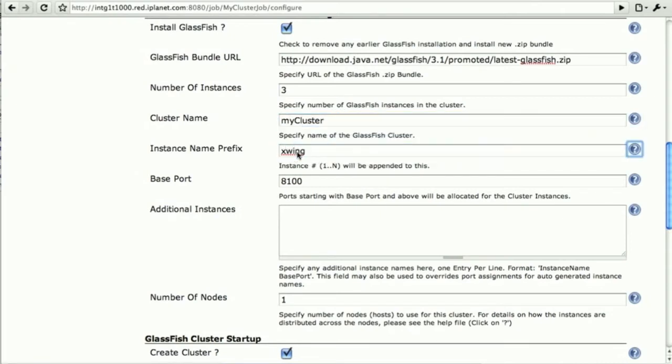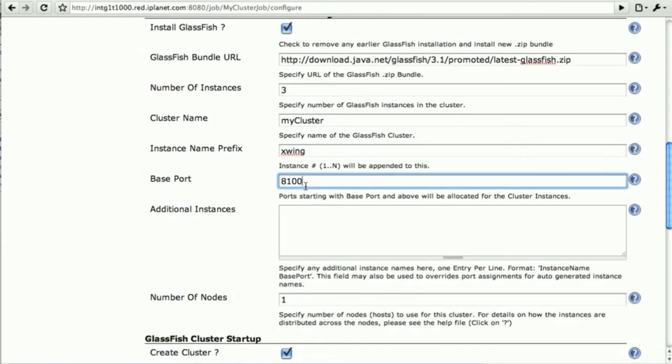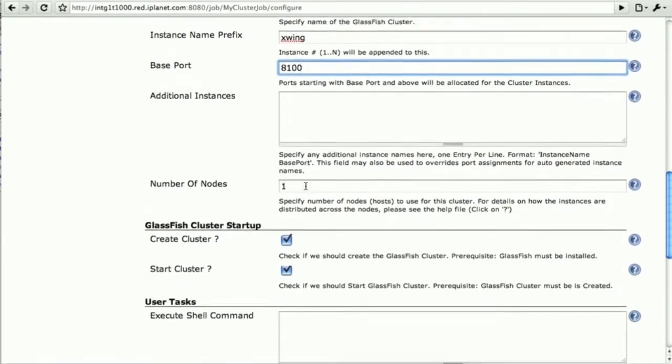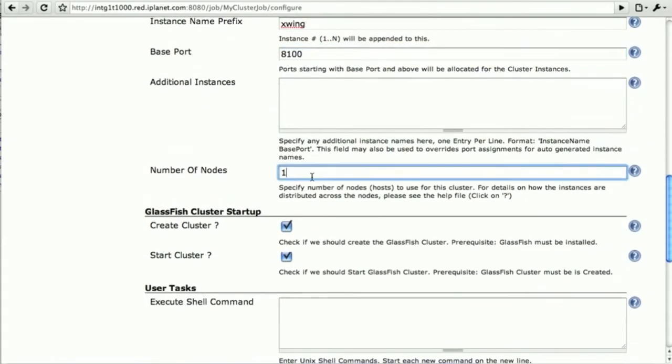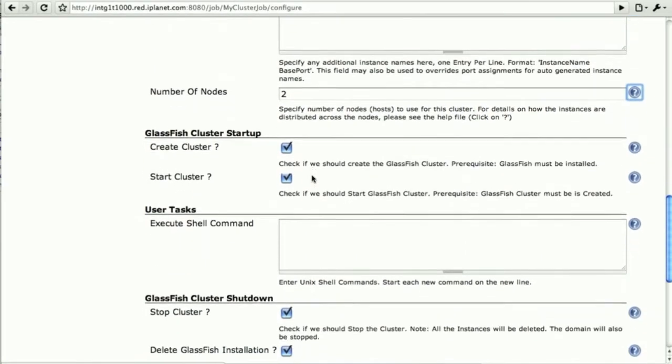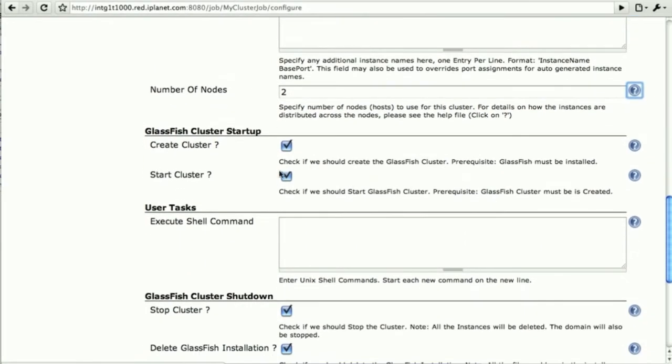A prefix for all the instances. The base port is what we'll try to use by default, and this will be spread on two nodes, and for a total of three instances.